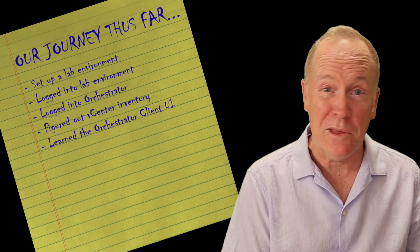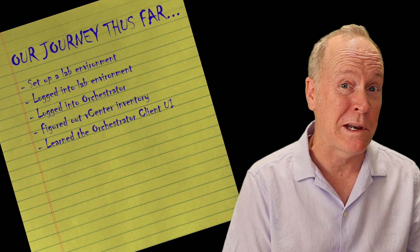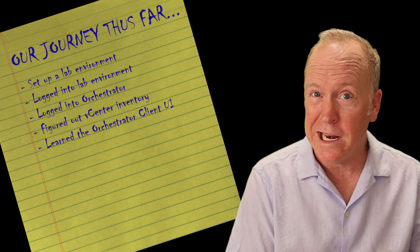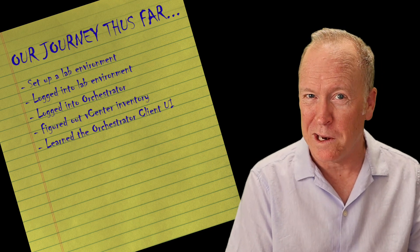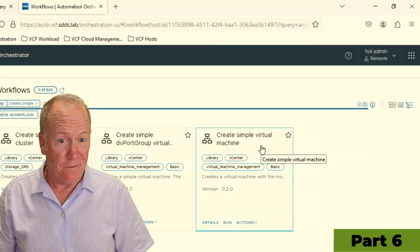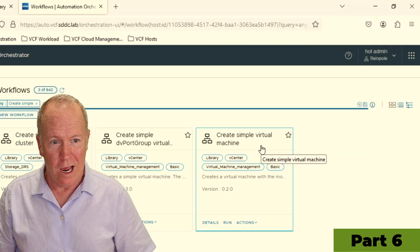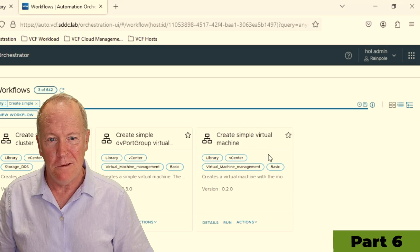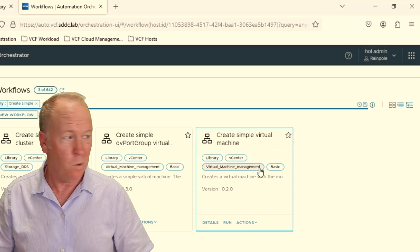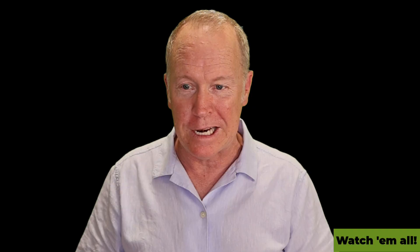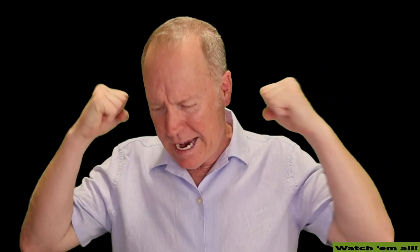All right, now that we understand the orchestrator client, let's start creating an orchestrator workflow. If I wanted to, I could go to any of these three views, find this workflow, run this workflow, create a virtual machine, and declare victory. I did it.